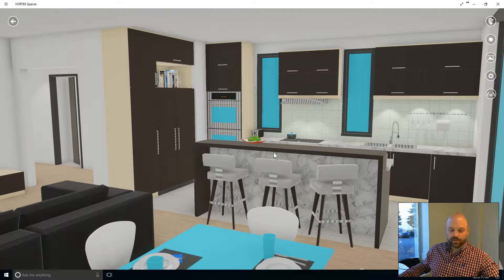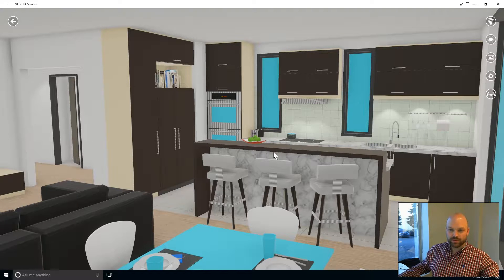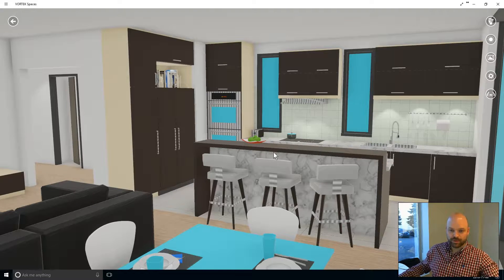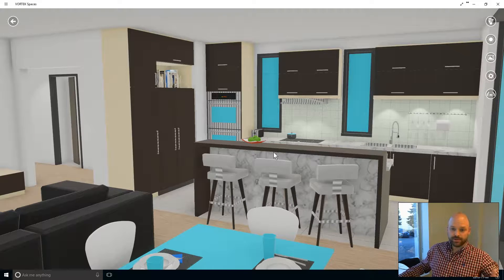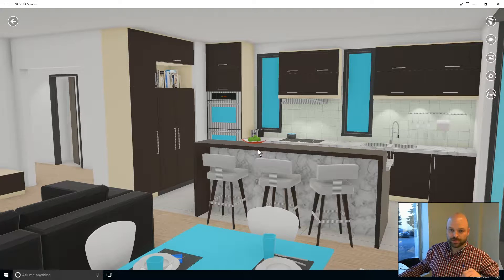Now that we're inside the project, I'll show you a little bit about the controls if you want to move around and position yourself inside your project. You can use either your keyboard or your mouse to move around.